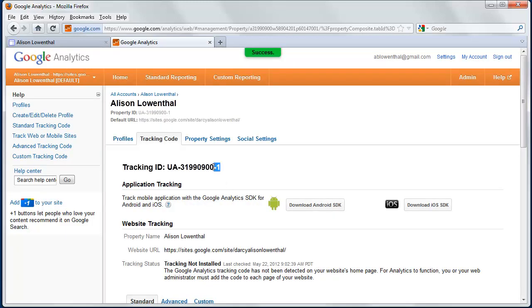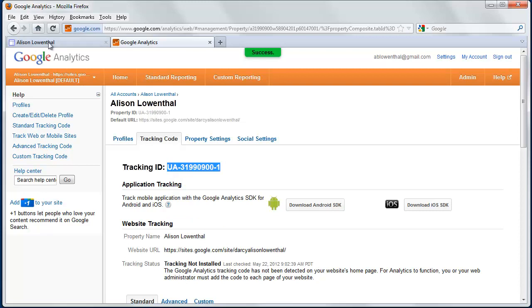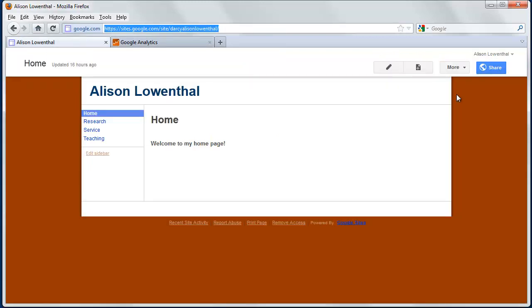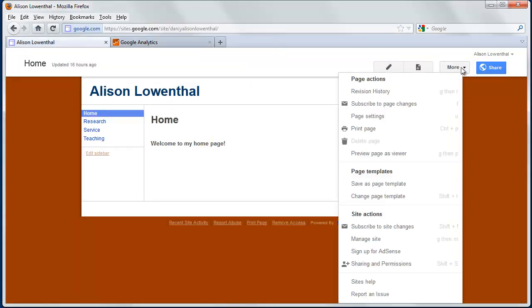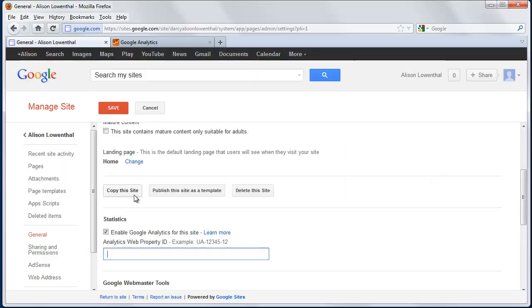Then it gives me this tracking code, and I'm going to copy this. I'm going to go back to Google Sites and go to More and then Manage Site. I'm going to scroll down, check Enable Google Analytics, and paste that UA code in there. I'm going to hit save.